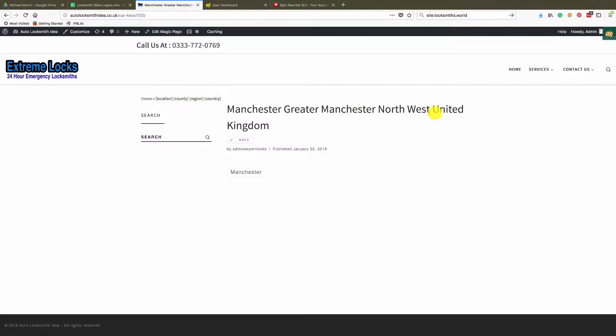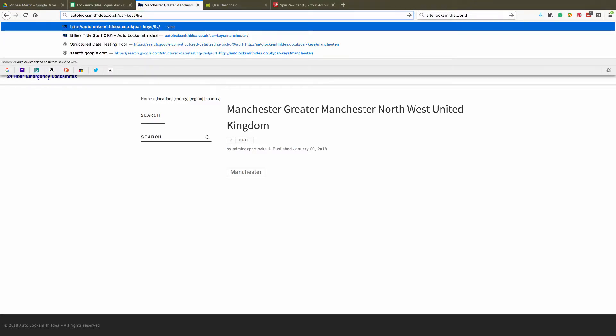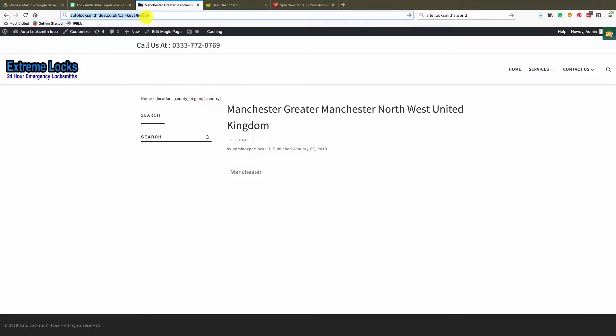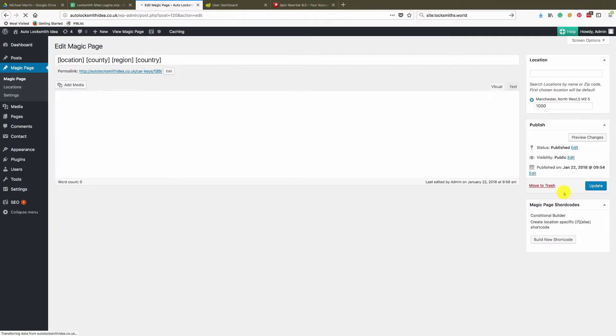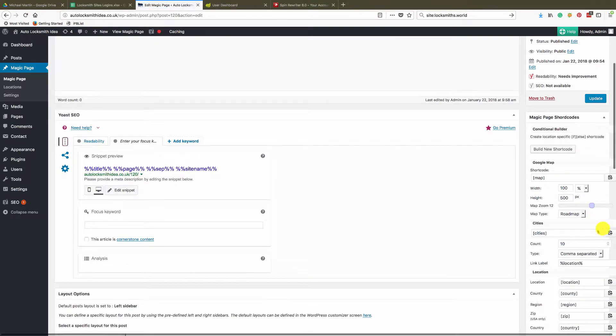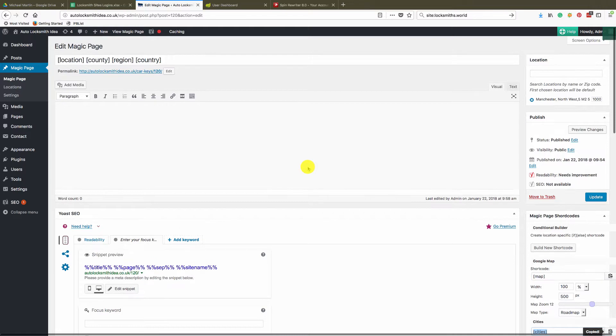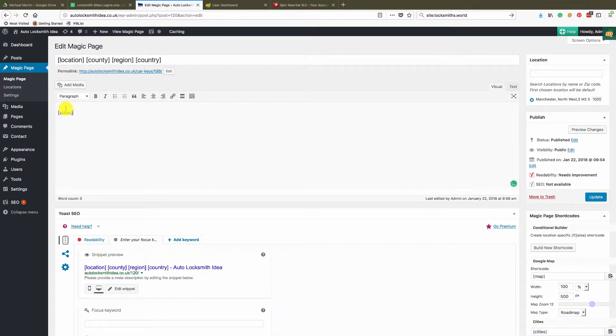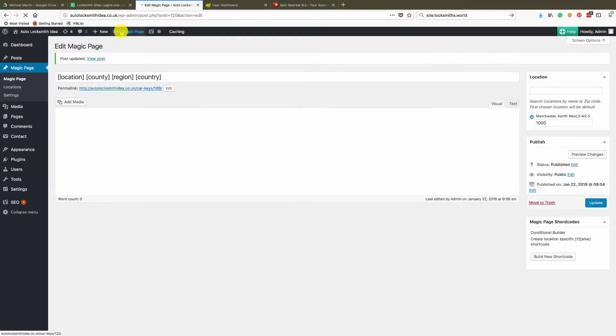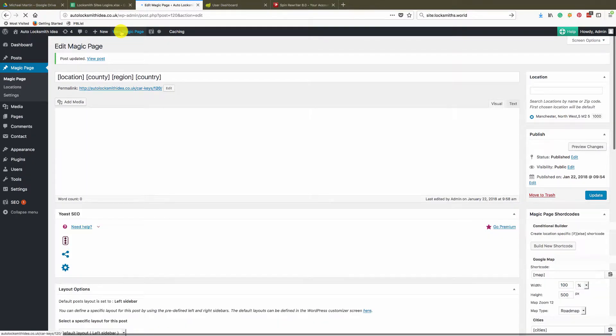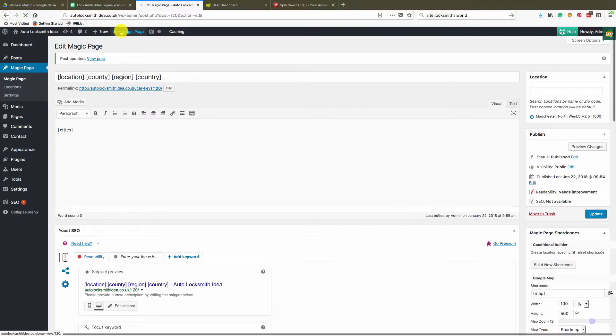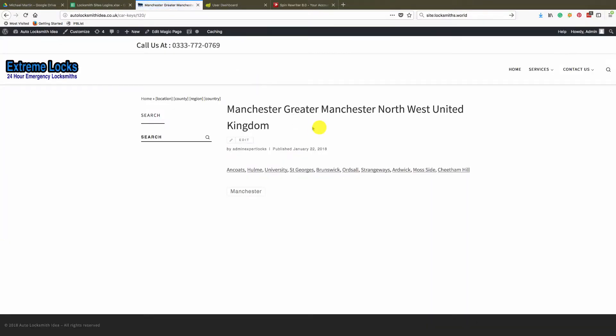Manchester Greater Manchester Northwest United Kingdom. Okay, so if I was to now go up here and type in, in fact let's pull the cities tab in. So we're going and you can see Manchester Greater Manchester Northwest.